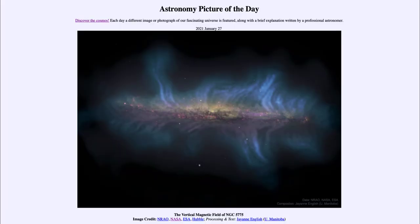Greetings and welcome to the Introduction to Astronomy. One of the things that I like to do in each of my introductory astronomy classes is to begin the class with the astronomy picture of the day from the NASA website, that is apod.nasa.gov/apod.